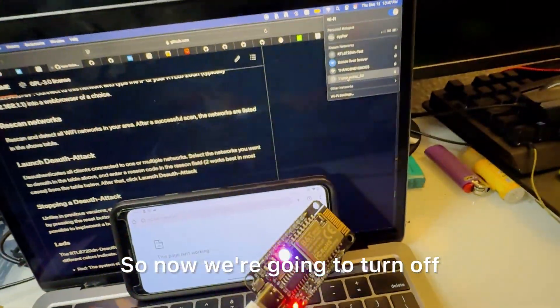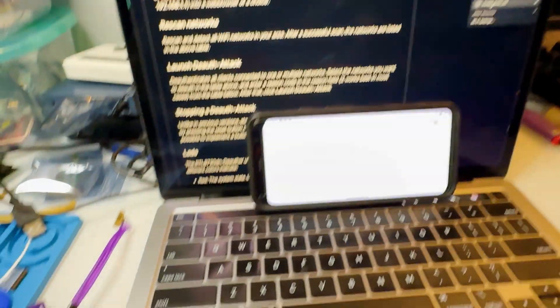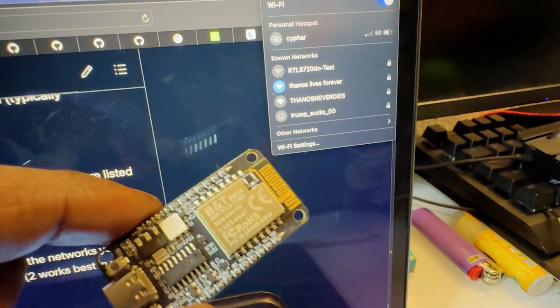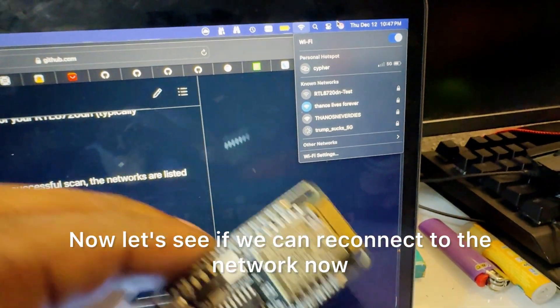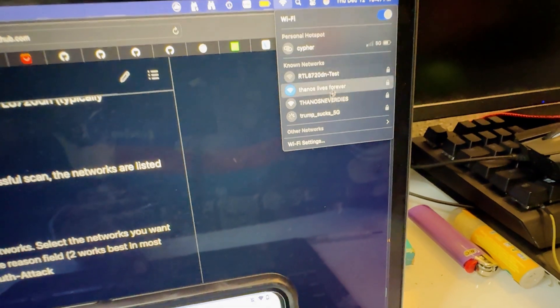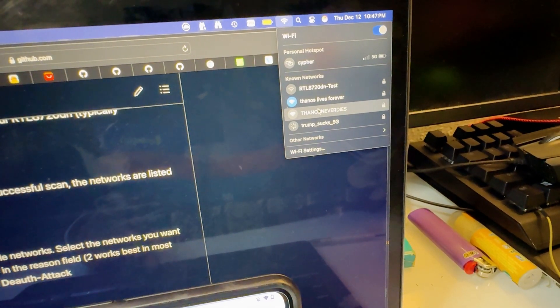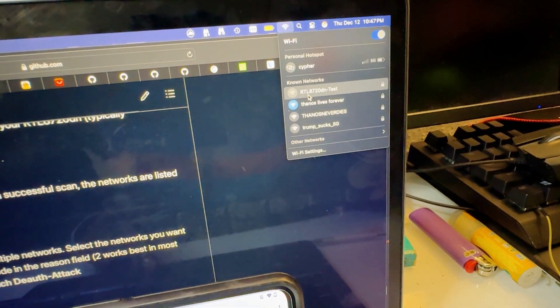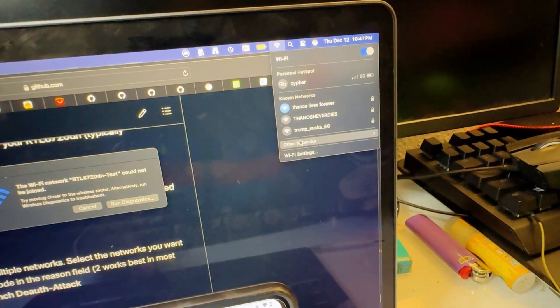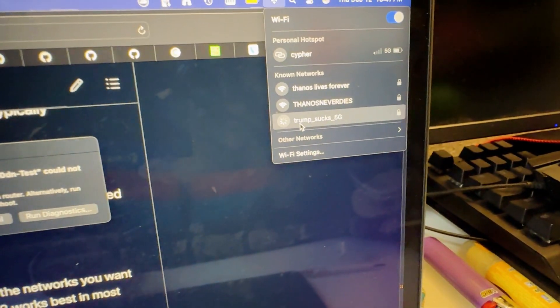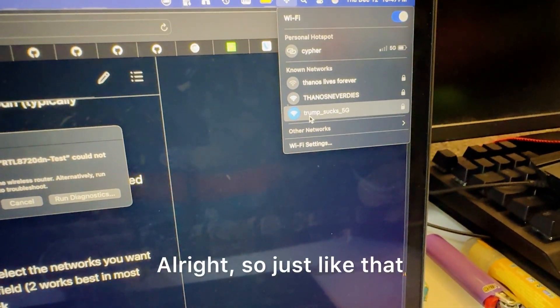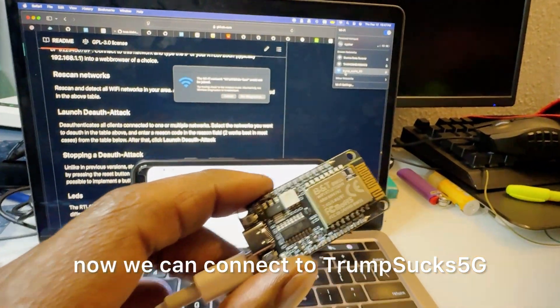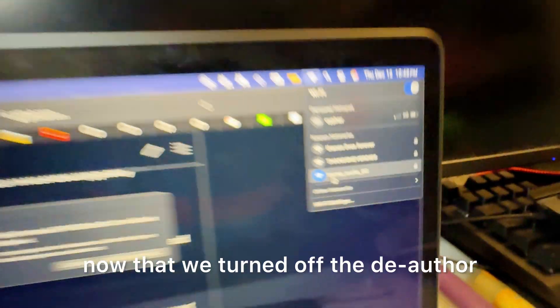So now we're going to turn off the deauth. Okay so this is turned off, and let's see if we can reconnect to the network now. All right so just like that now we can connect to trump sucks 5G, now that I turned off the deauth.